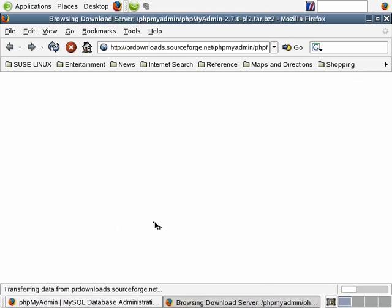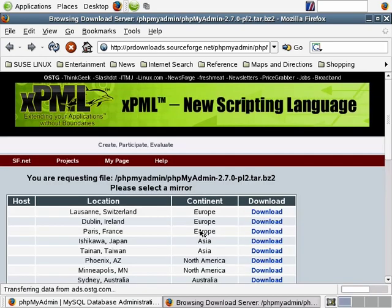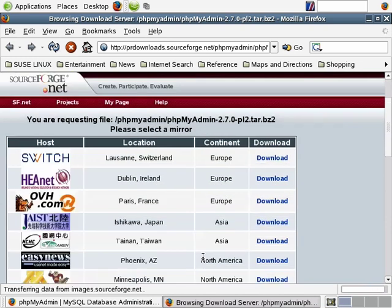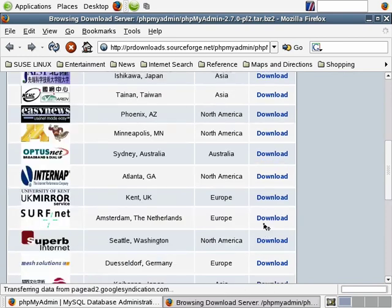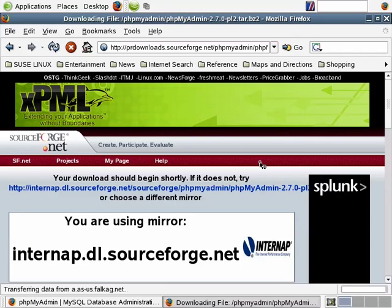We'll go ahead and get the bzip2 version from a local mirror. phpMyAdmin, when we get it, will be downloaded and stored in a directory. It's distributed as a compressed file, but once decompressed, it contains numerous PHP files which are to be placed in a web-accessible location on your server. Let's find the mirror in North America — here's one in Minnesota, here's a closer one in Georgia.